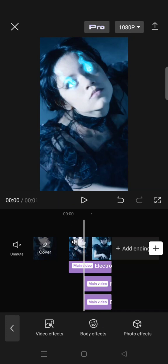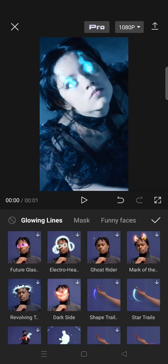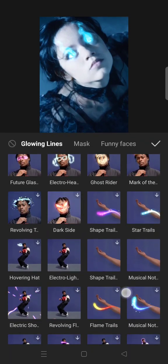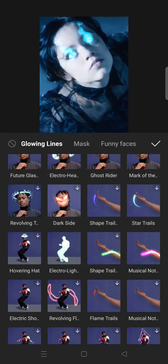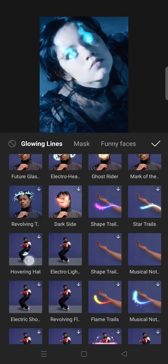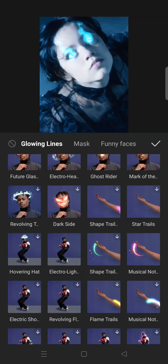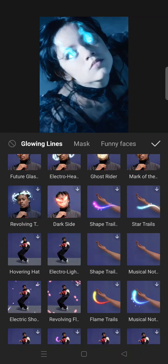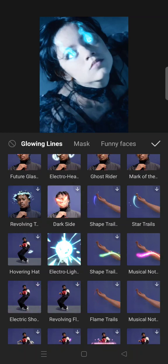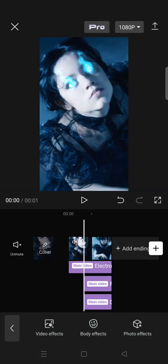Body effects again, glowing line and choose the hovering hat if you want. This is optional but I'm going to skip this part and then you can just go to filter.